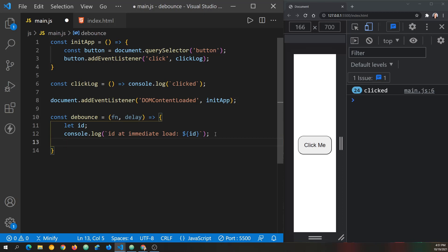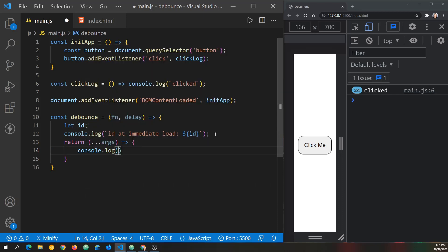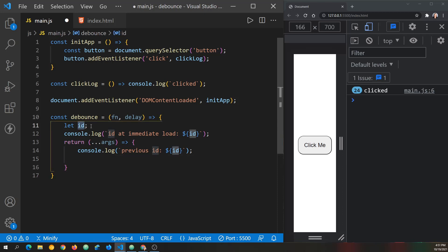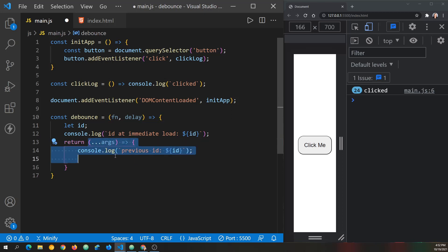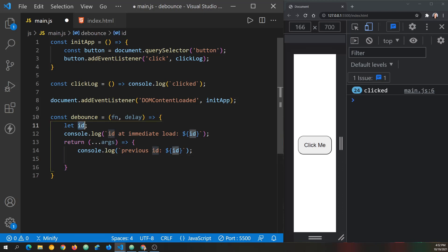After defining the ID, we return an anonymous function that spreads the arguments. Inside it we log the 'previous ID'. This ID value is accessible through closure — it's essentially a private variable only available within the debounce function, but since the anonymous function is returned from debounce, it has access to that ID value. If you don't understand closure I have a separate tutorial on that.